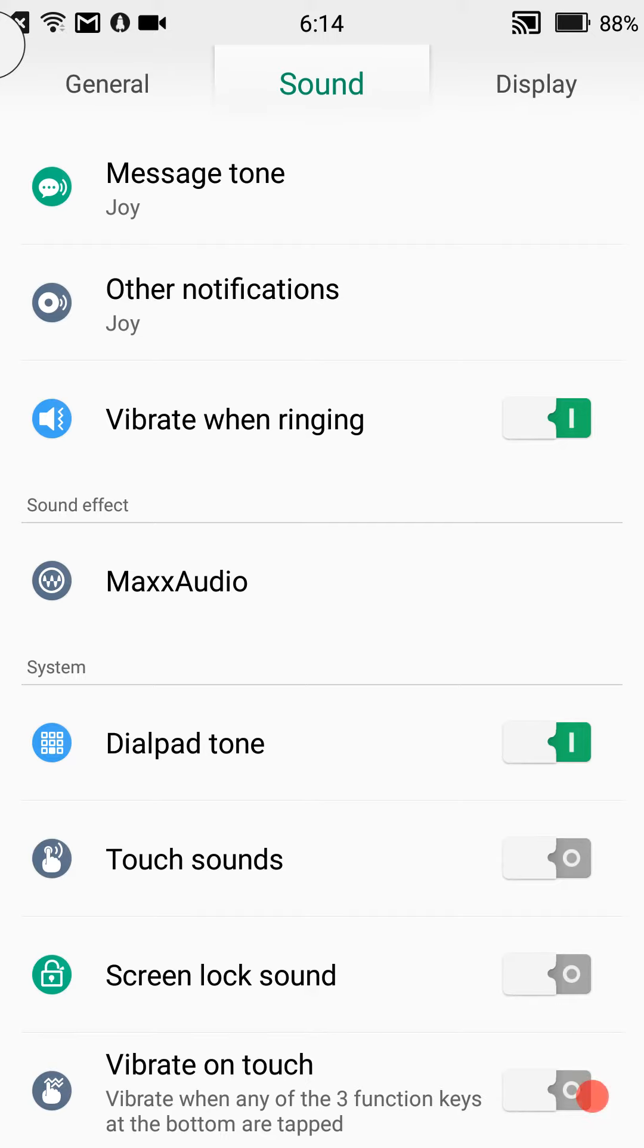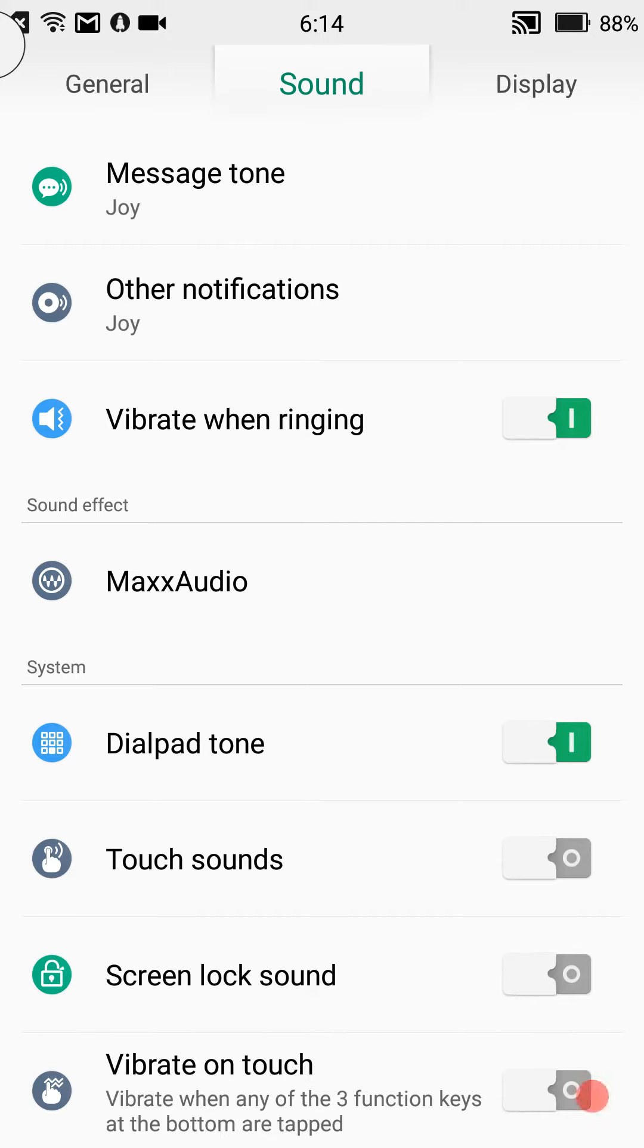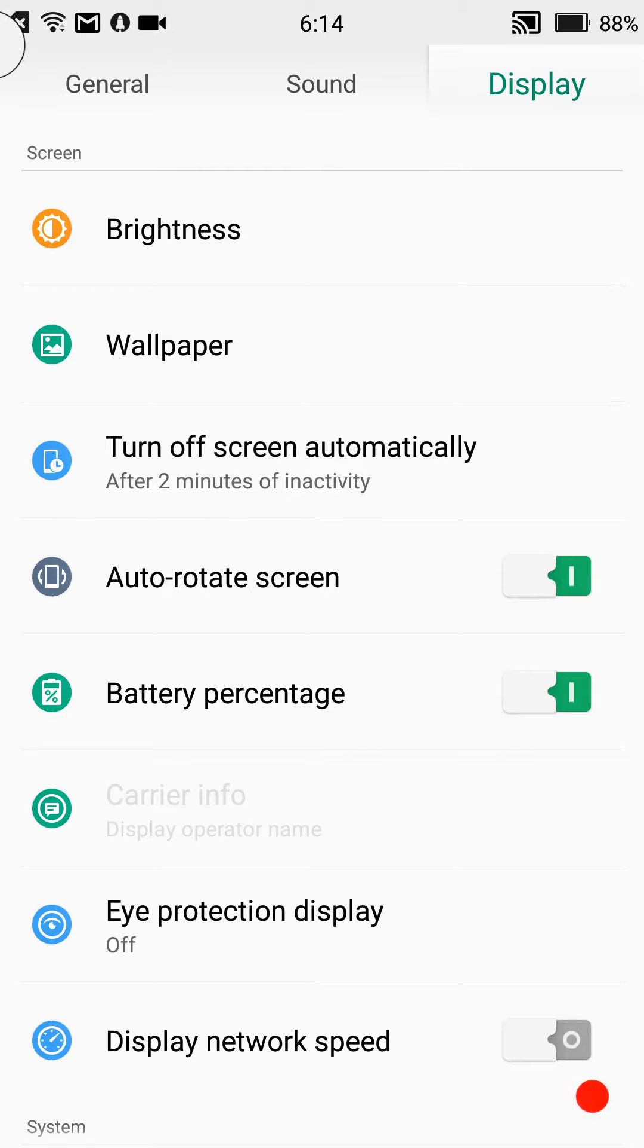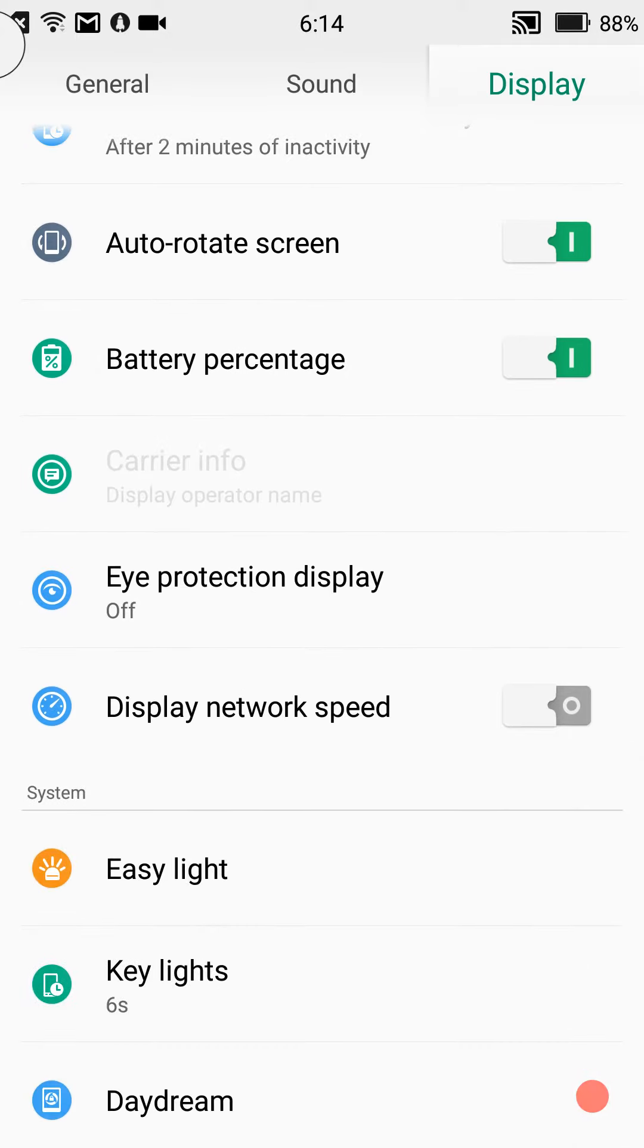Swipe to the right again, you come to your display settings. Your brightness, wallpaper, screen activity turns off, when do you want it to turn off: 30 seconds, two minutes, five, ten minutes. Then you have the auto screen rotate and battery percentage to be shown.